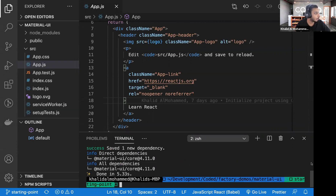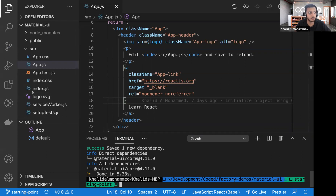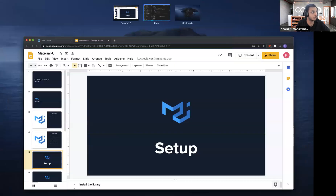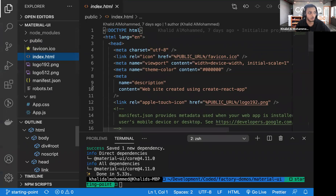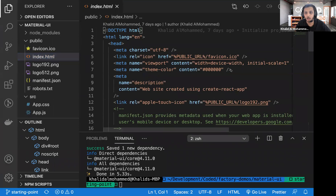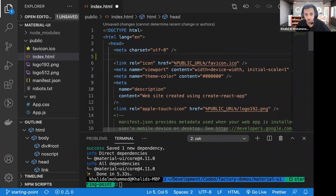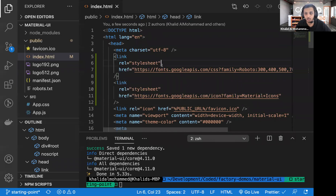After adding Material UI, one thing to note is that Material UI uses Roboto font as its default font. If you're going to stick with the default font, I suggest putting the link for the Roboto font in your HTML. If you're also going to use icons provided by Material UI, you should include that link as well. So I'm going to include both links — one for Roboto and one for Material Icons.